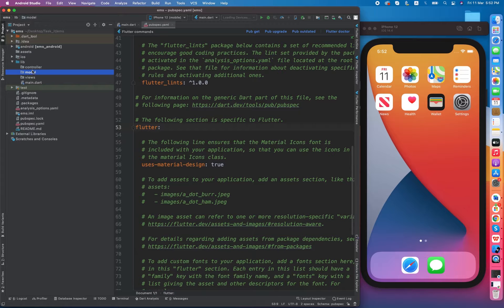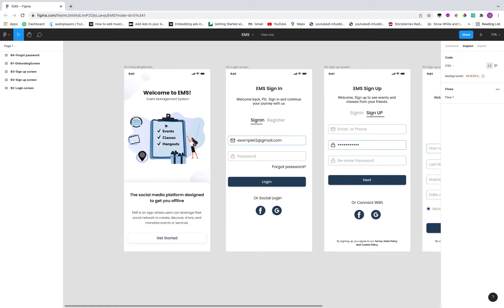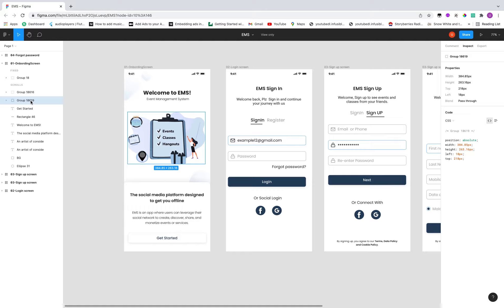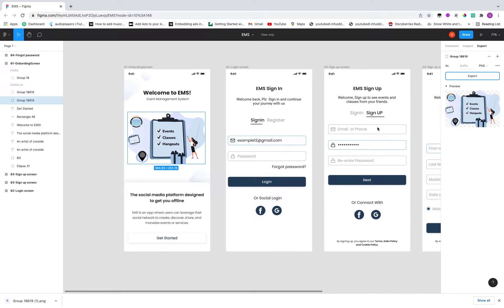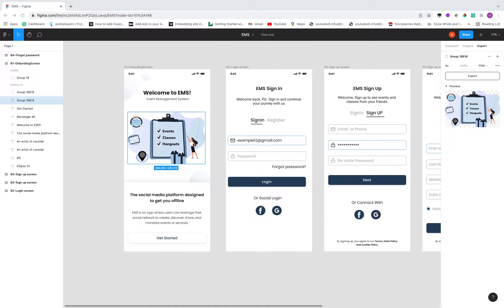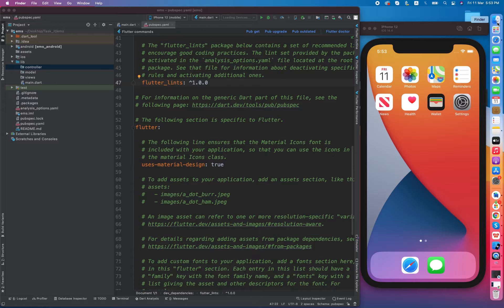All the frontend or UI will go inside the view folder, all models will go inside the model folder, and all controllers inside the controller folder. Now let's import some assets from the design. First, we need to import this image from Figma. Select it, click on export, and you can see the preview. I'm going to export it at 4x quality in PNG format. The asset is exported and downloaded — let me save it inside the assets folder and name it onboard_icon.